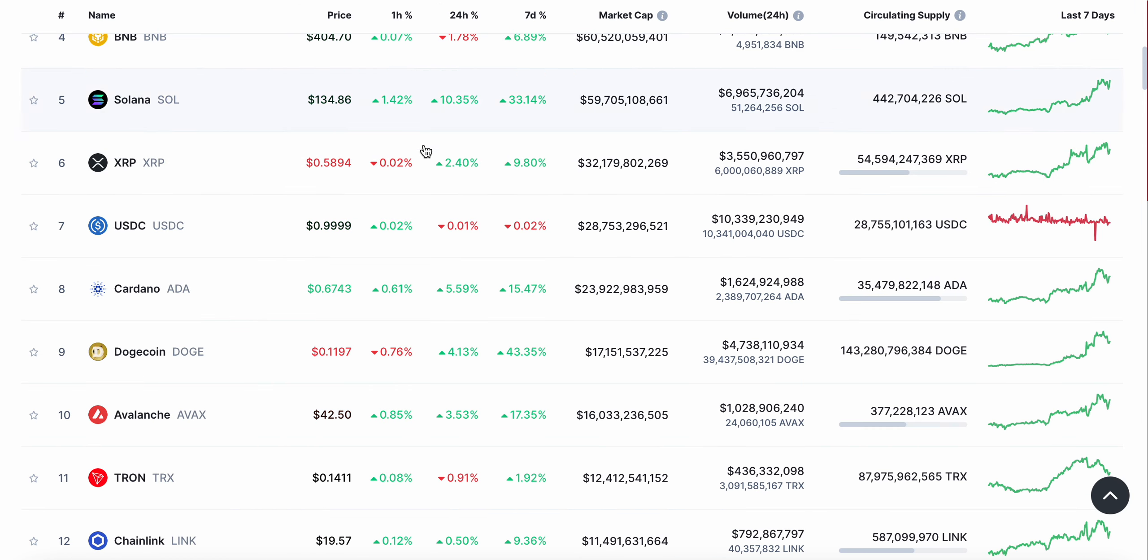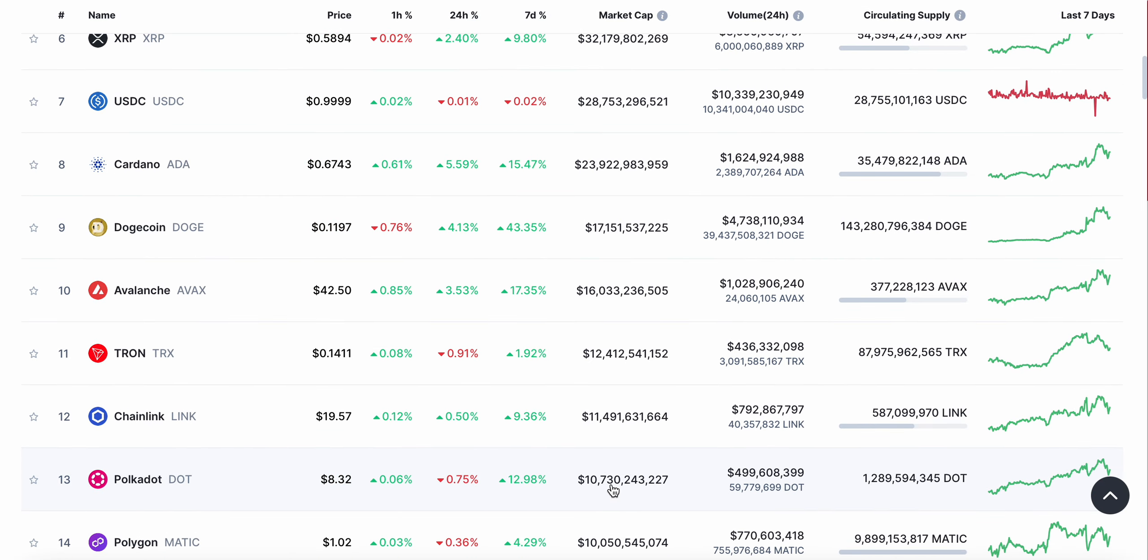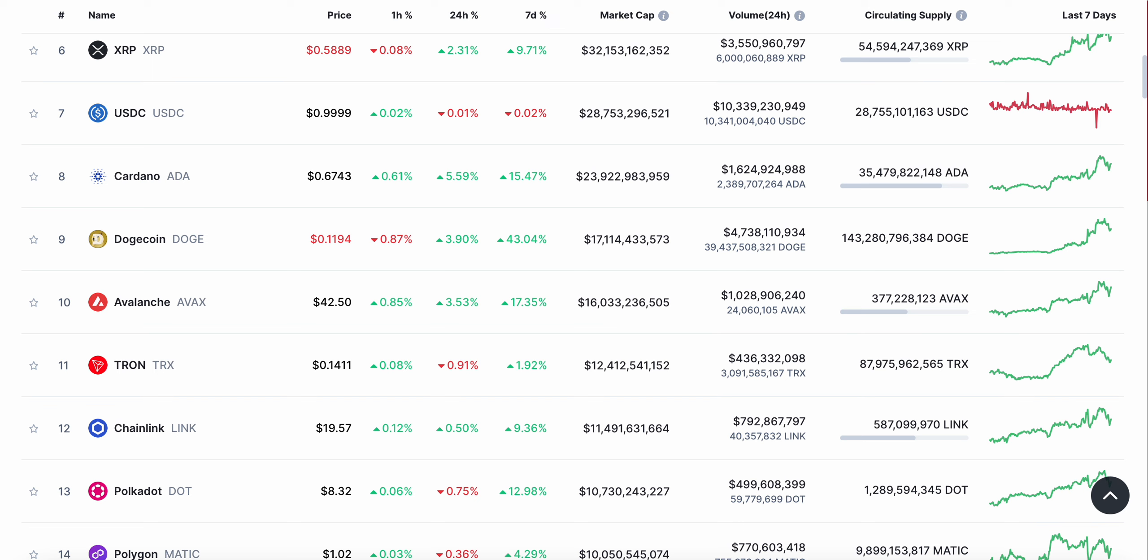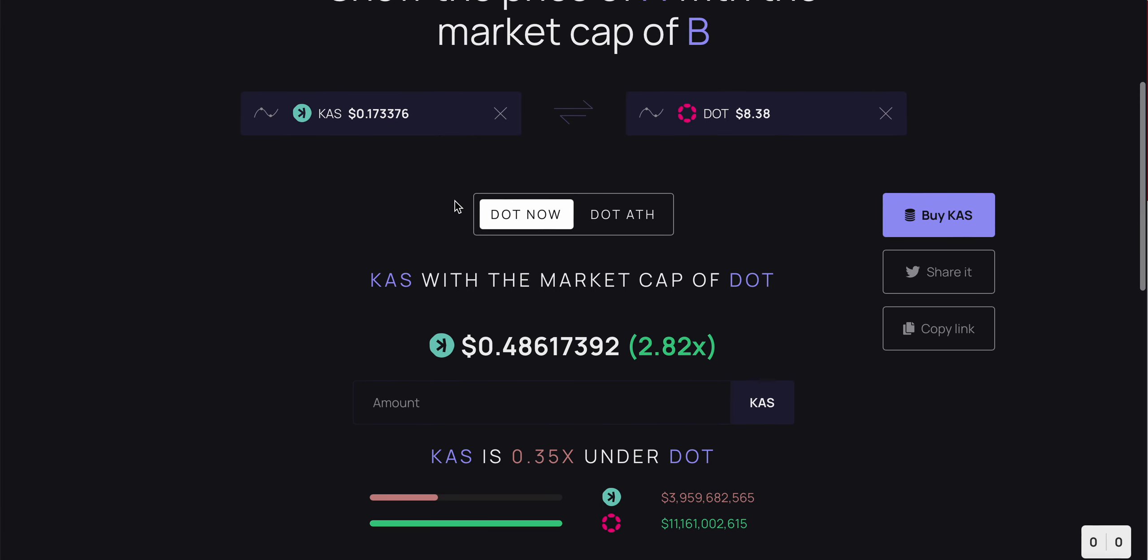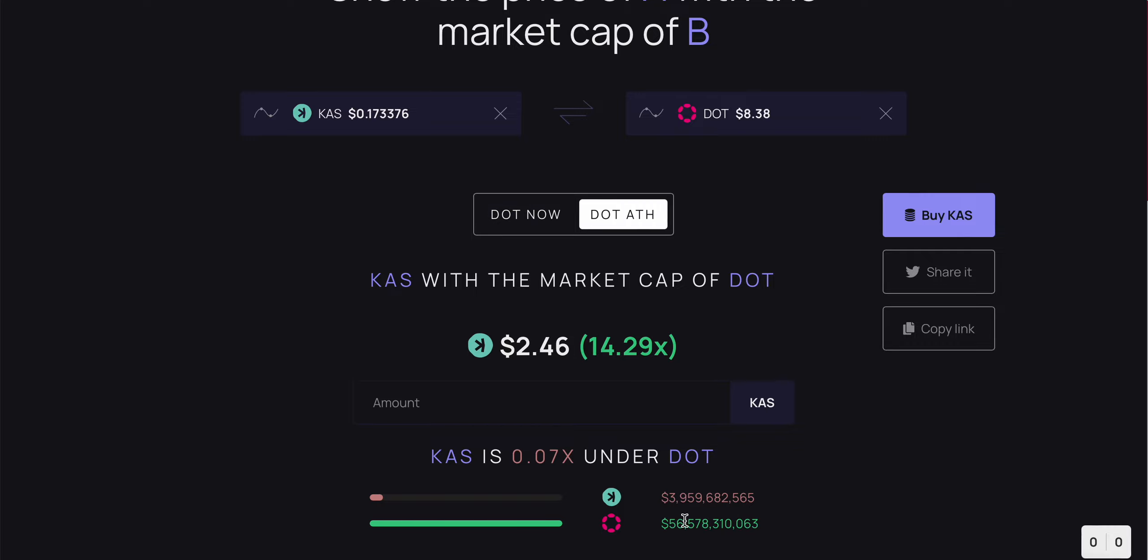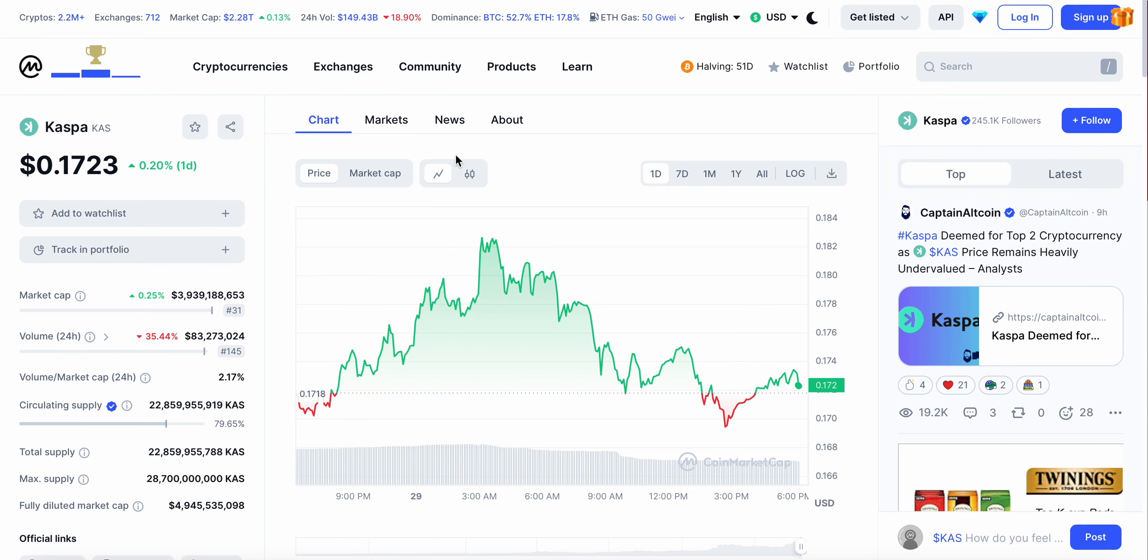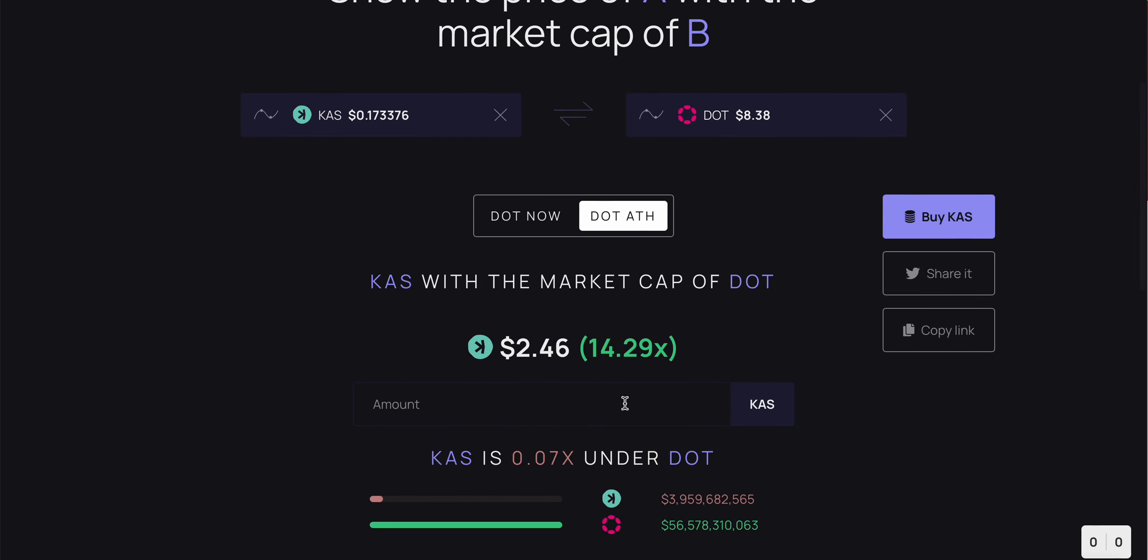Taking a look here, if we take a look at Kaspa in the top 10, let's compare like a project like Polkadot. DOT has a 10 billion dollar market cap currently, and if Kaspa had a 10 billion dollar market cap right now it'd be trading at 48 cents. But if we go to DOT's all-time high in the peak of the bull run at a 56 million dollar market cap, Kaspa sitting at two dollars and 46 cents.